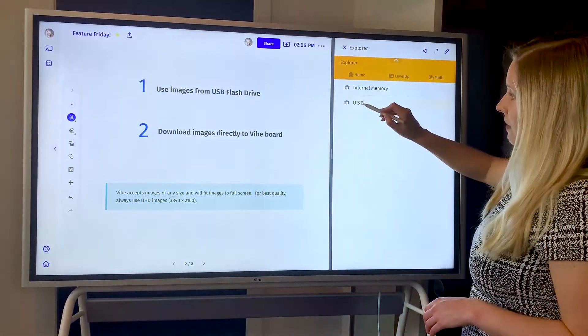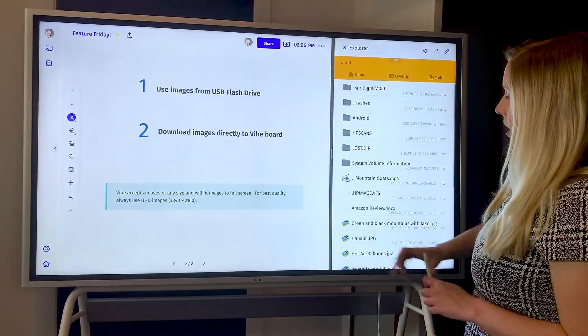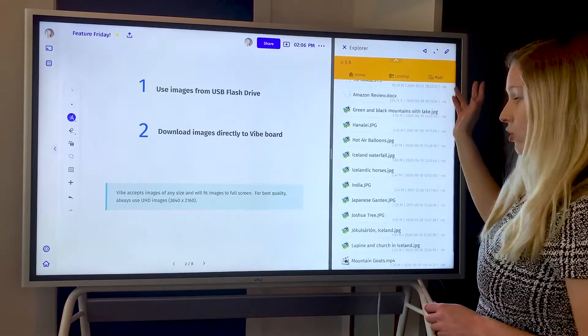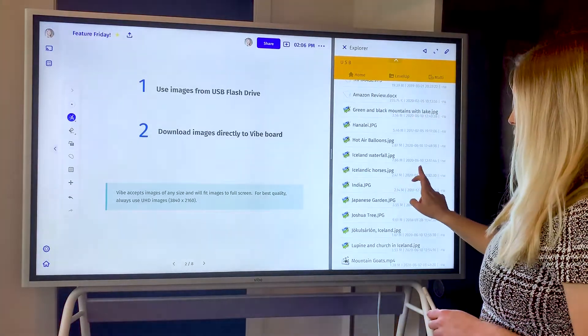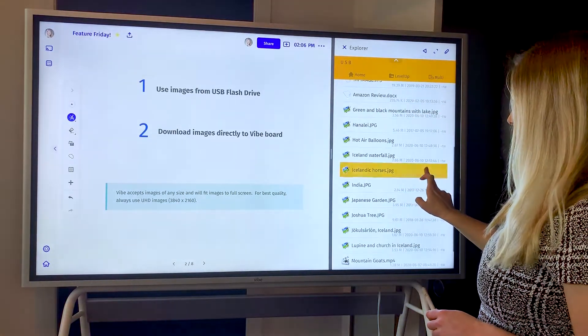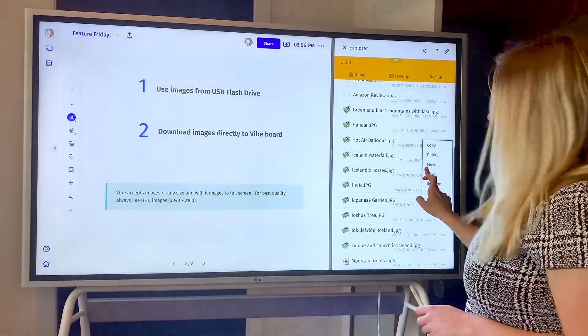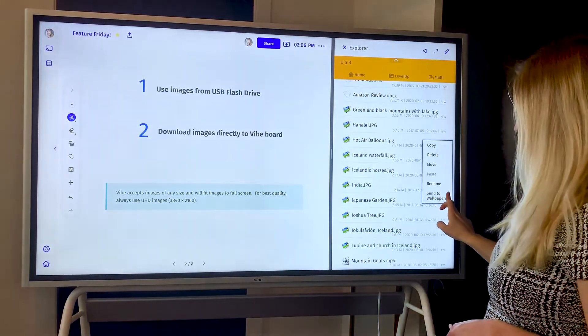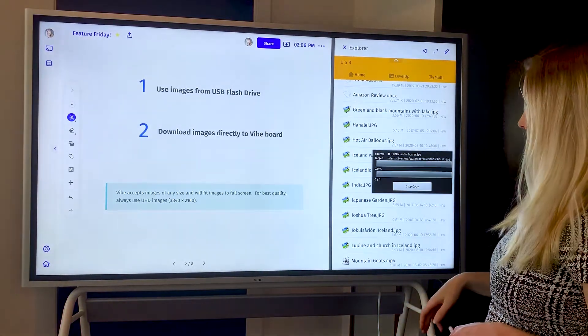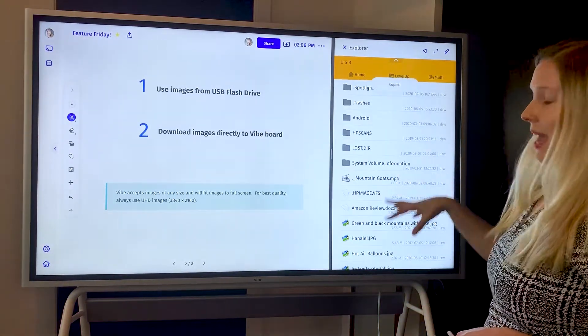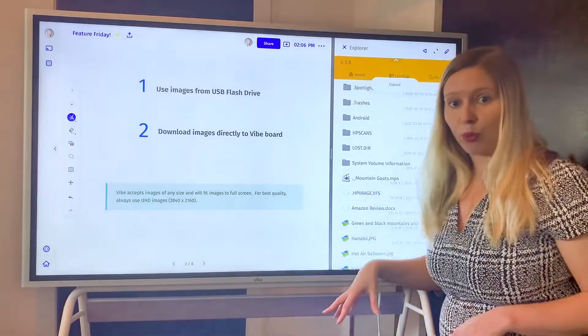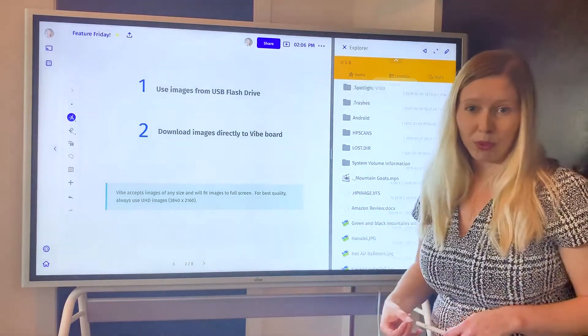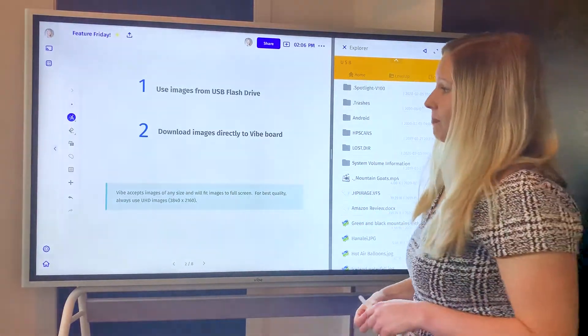From here you're going to find the USB and then you're going to scroll and find what picture you want to add to your wallpaper. You'll do a long press and then there'll be an option to send to wallpapers. This will now be added to the wallpaper folder on Vibe and that's where it's going to pull your screensaver from.